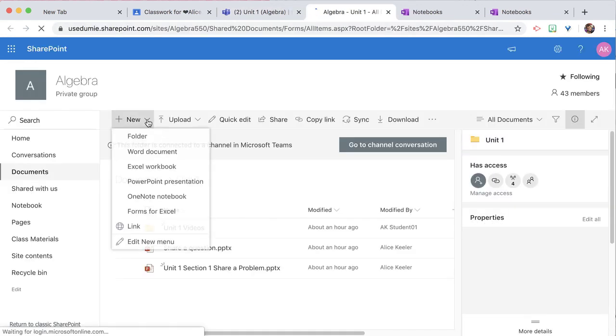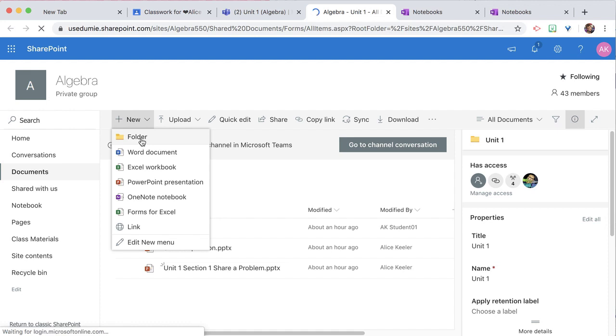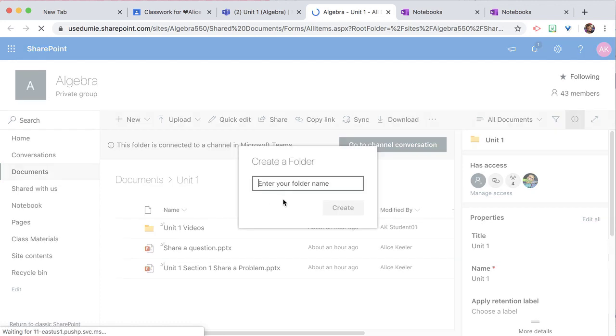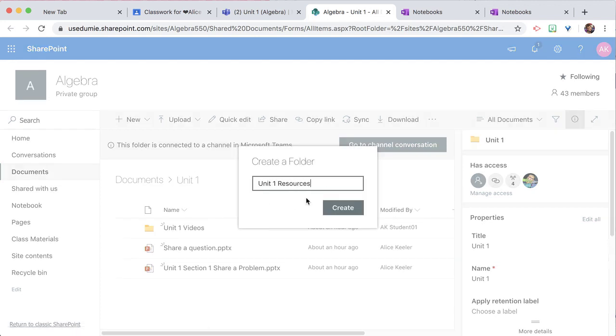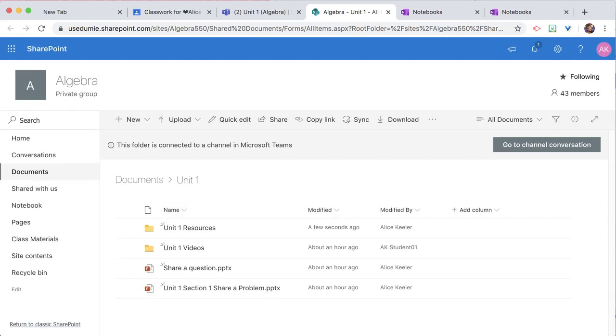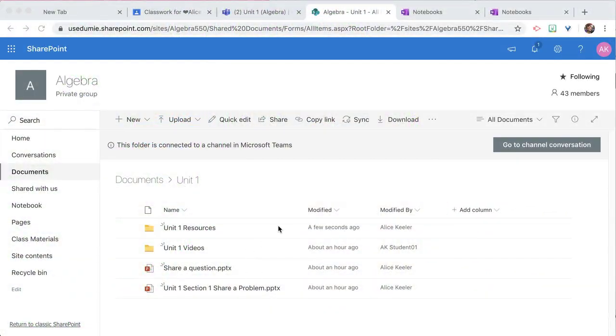I'm going to create a new folder. Now by default, that folder is shared with the team, so it's shared with all of my students with Edit access. That's the default.